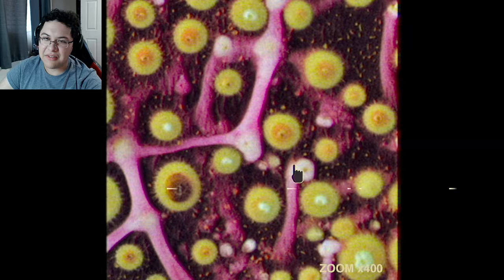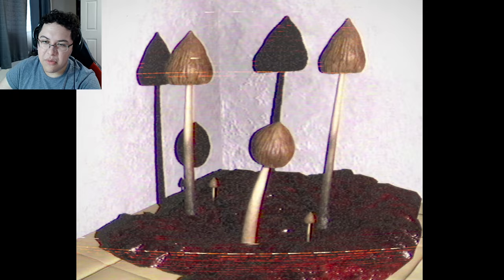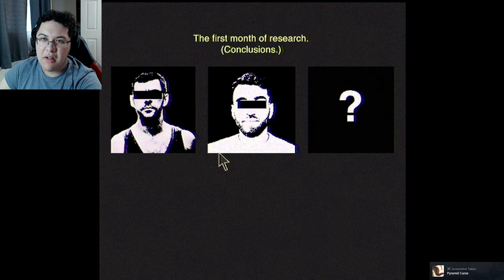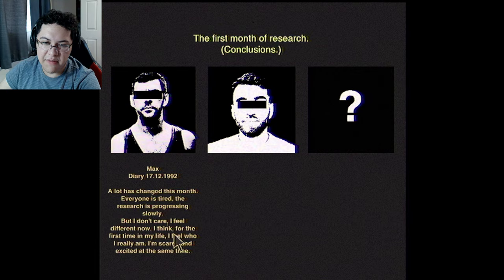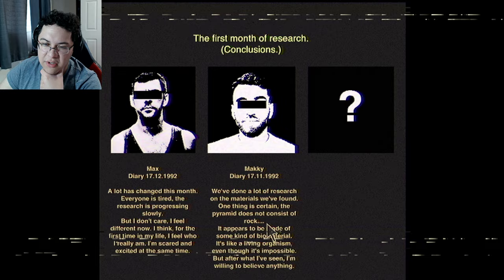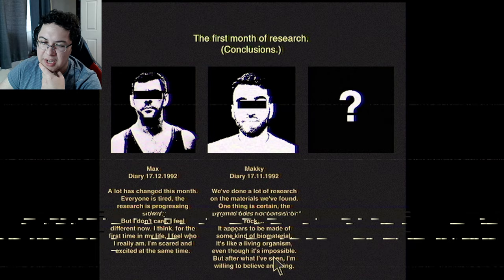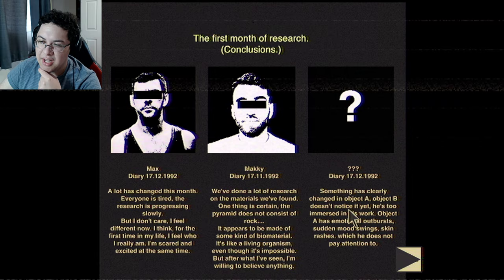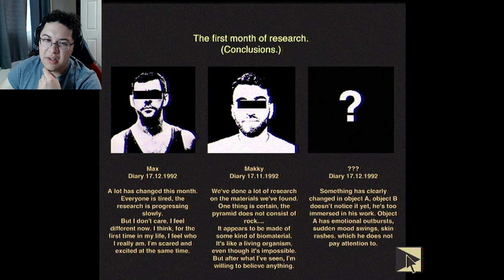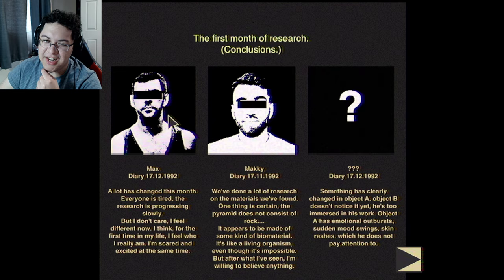The mushrooms are growing. First month - last chance this month. Everyone is tired and stressed but I feel different now. For the first time in my life I feel who I really am - scared and excited at the same time. After a lot of research, one thing is reassuring: the pyramid does not consist of rock. It appears to be made of some kind of biomaterial - like a living organism. Even though it's impossible, after what we've seen I'm beginning to believe everything. Object A has clearly changed - emotional outbursts, sudden mood swings and skin rashes which he doesn't notice. Is he infected?